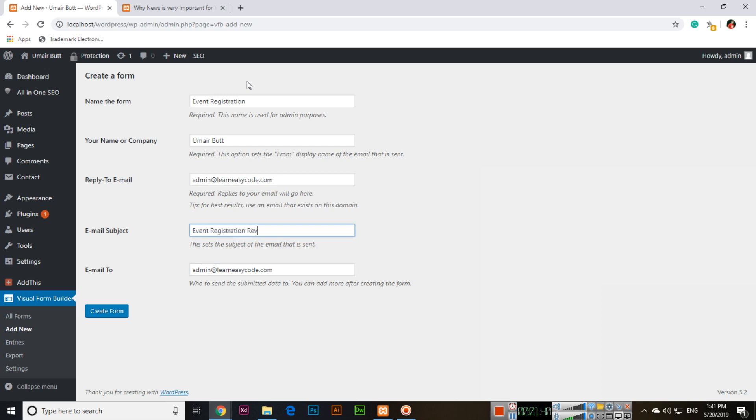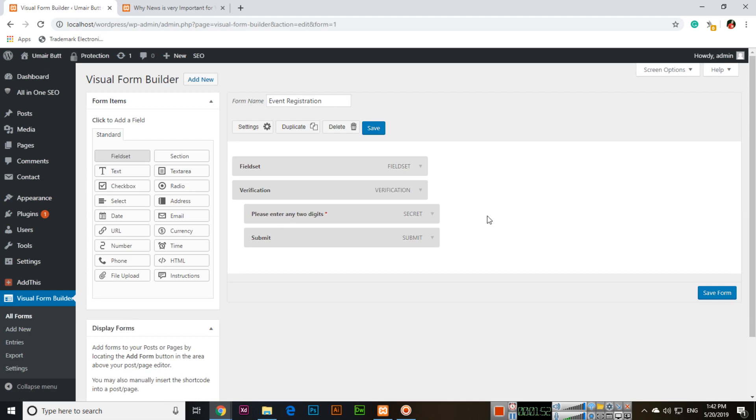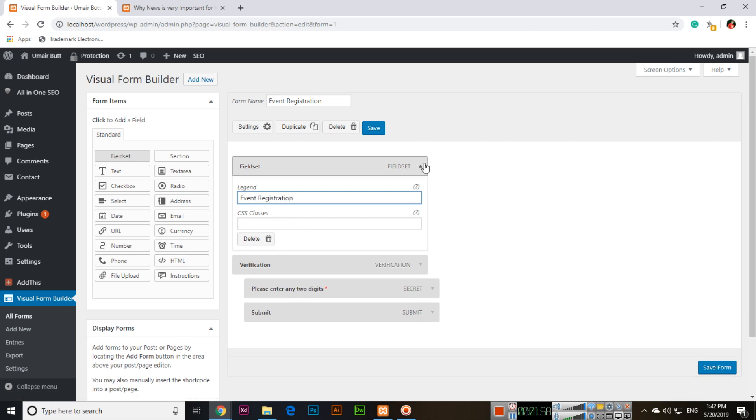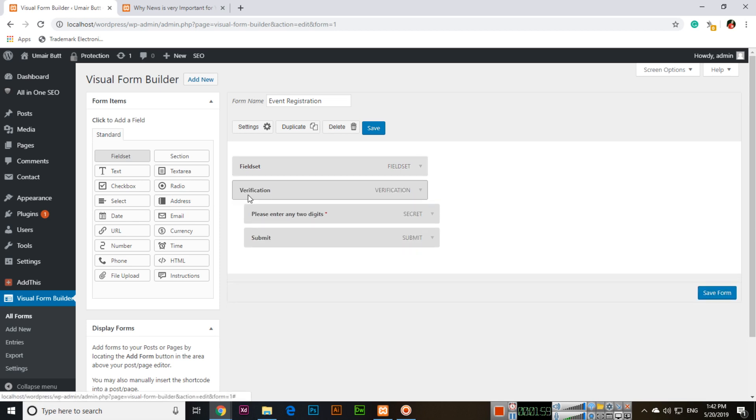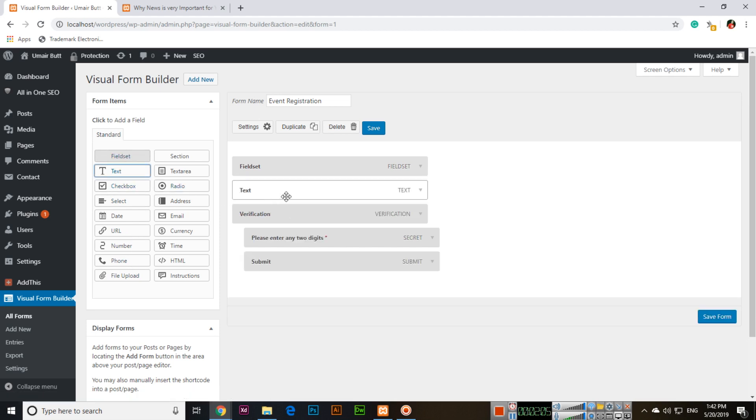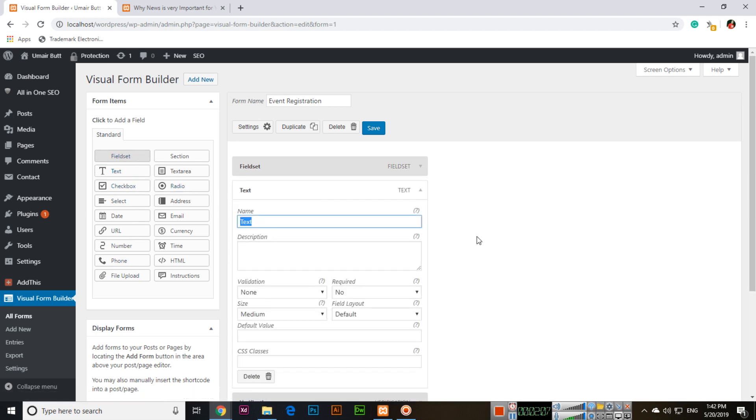For the email subject, enter something like Event Registration Received. Whenever you receive an email, this will be the subject. Now create the form. In the field set, you can set Event Registration.